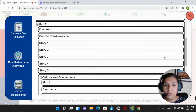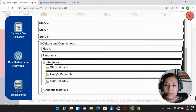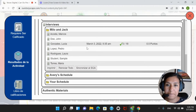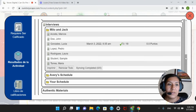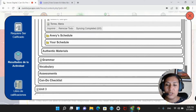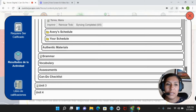Then we would find an activity that we would like to sync. We can see there are student results right here, so we would click on sync. Now that the syncing is done, we will be able to continue with another activity.